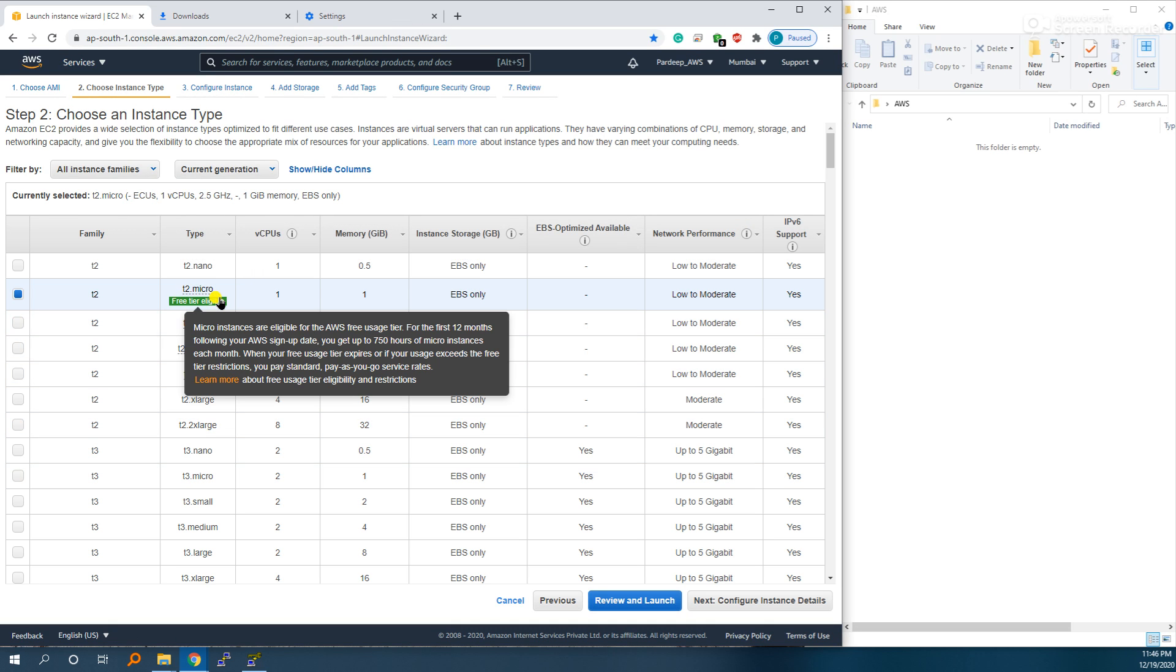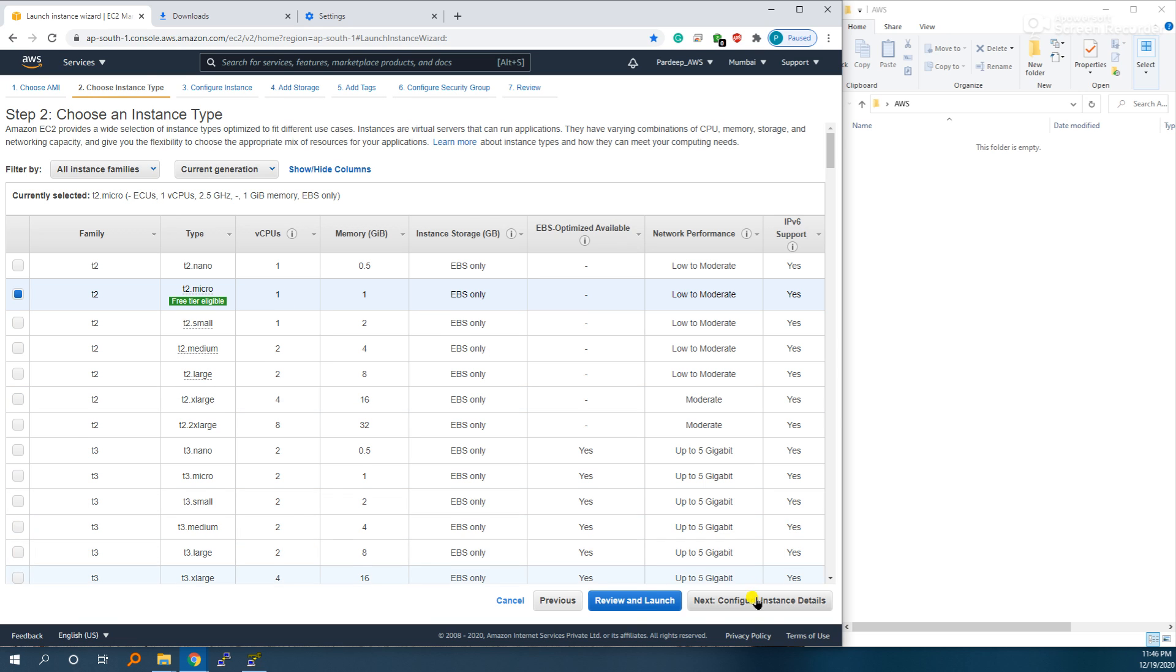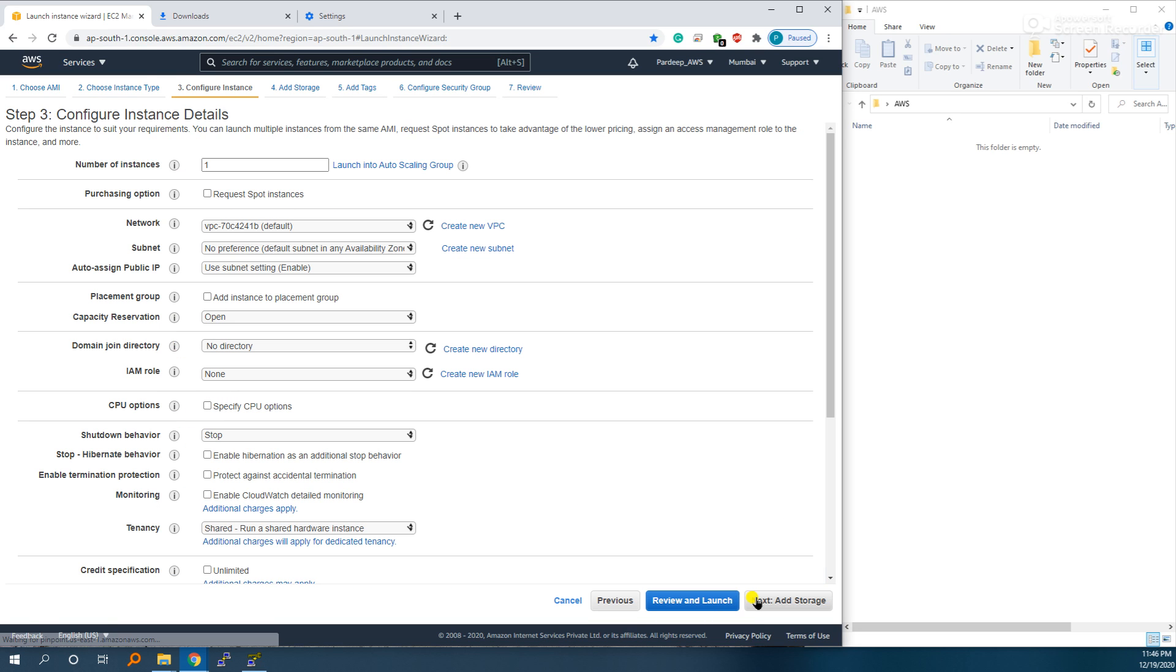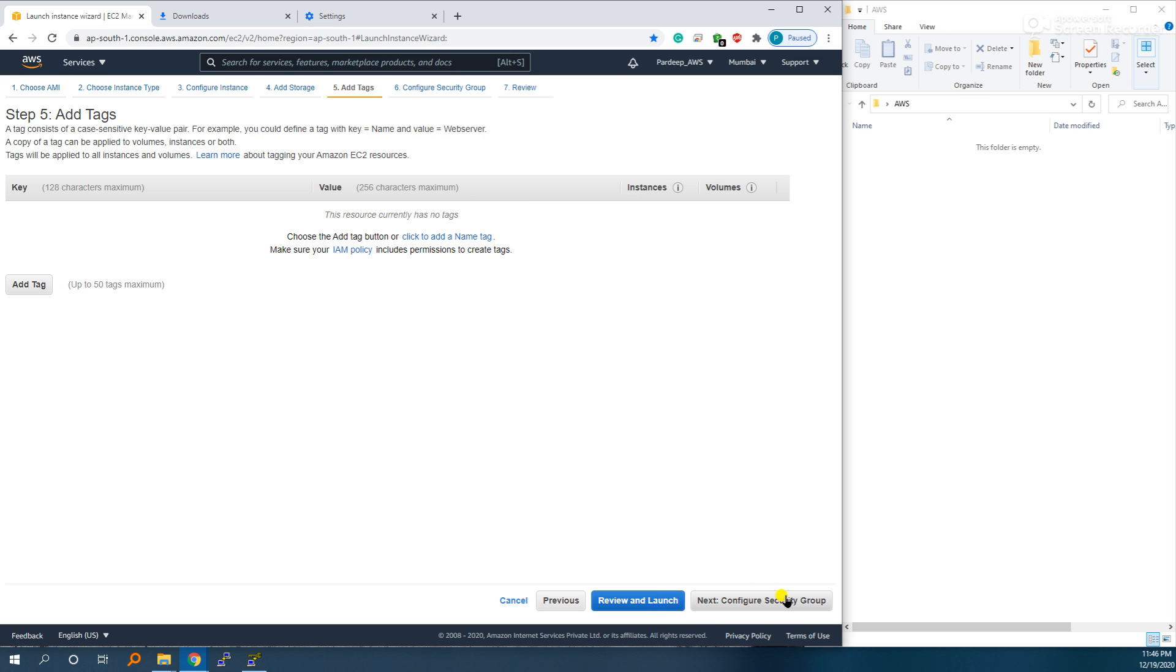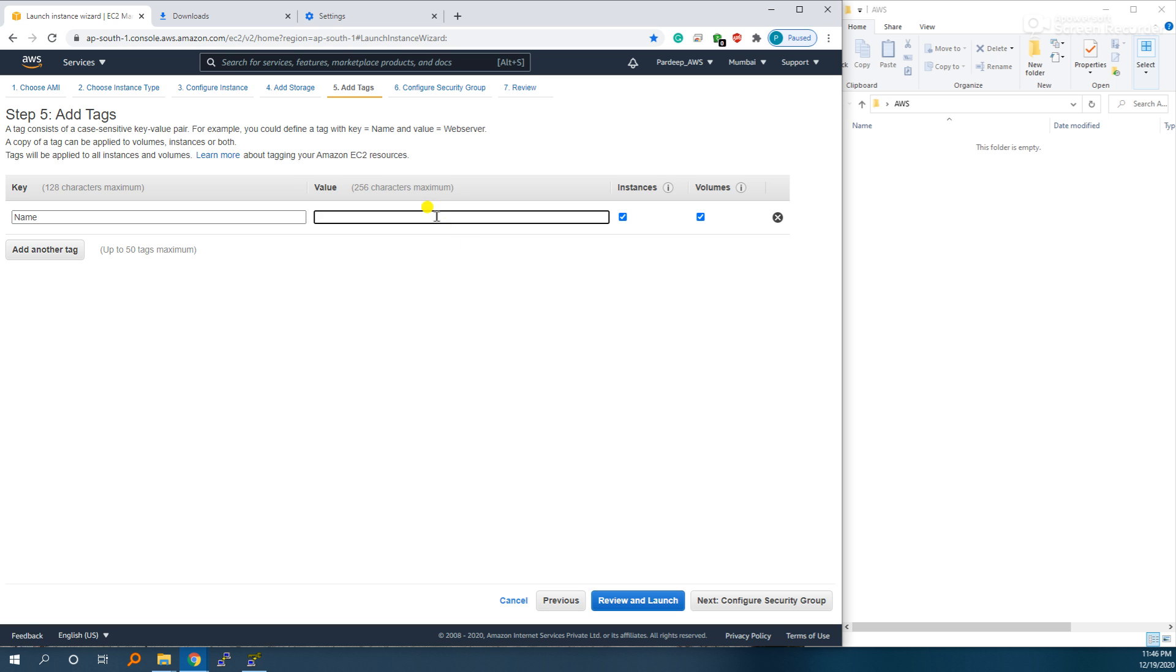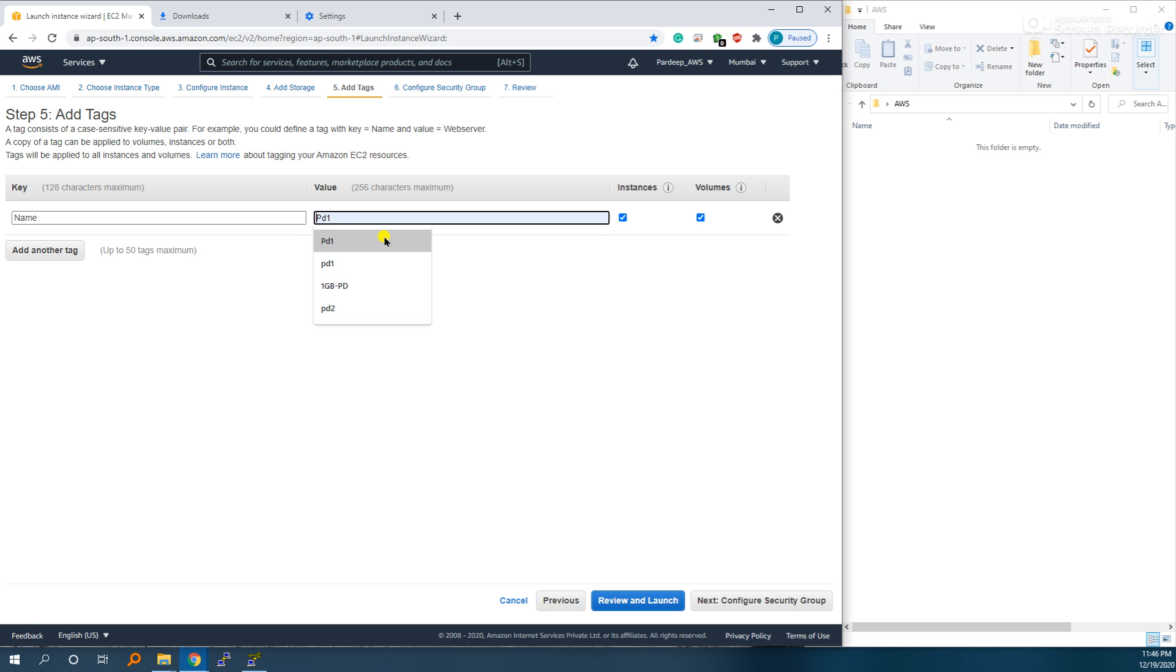I am launching an EC2 instance, t2.micro. Keep everything default, 8GB, OS name - let's keep it OS.